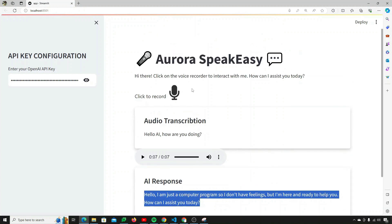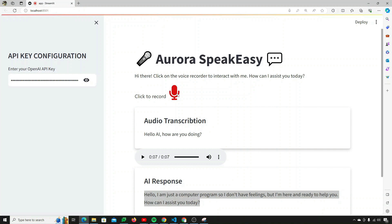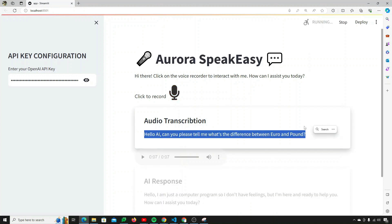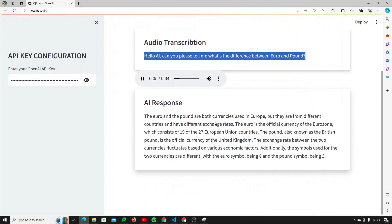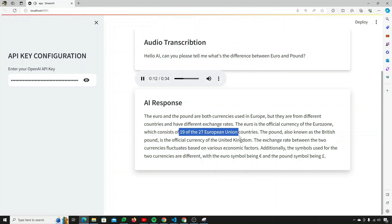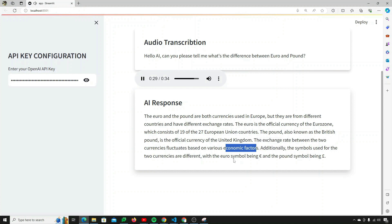Let's try another example: 'Hello AI, can you please tell me what's the difference between Euro and Pound?' The AI responds: 'The Euro and the Pound are both currencies used in Europe, but they are from different countries and have different exchange rates. The Euro is the official currency of the Eurozone, which consists of 19 of the 27 European Union countries. The Pound, also known as the British Pound, is the official currency of the United Kingdom. The exchange rate between the two currencies fluctuates based on various economic factors.'